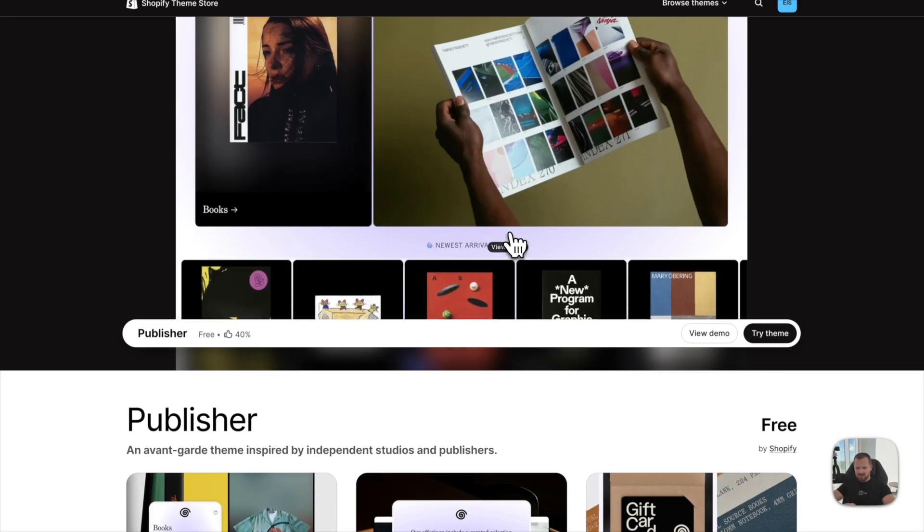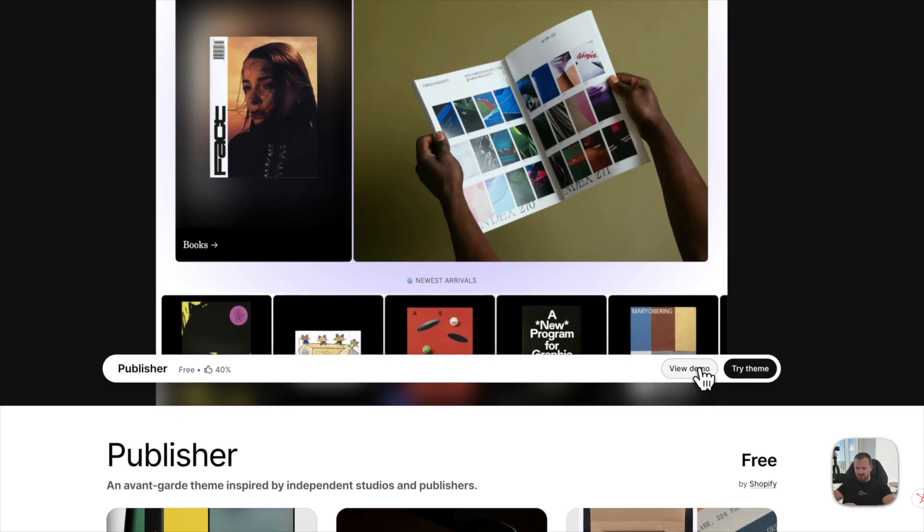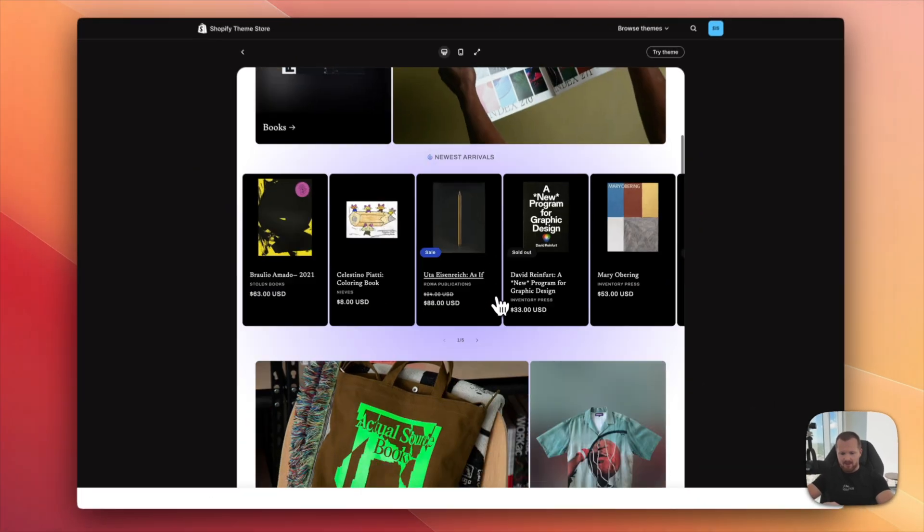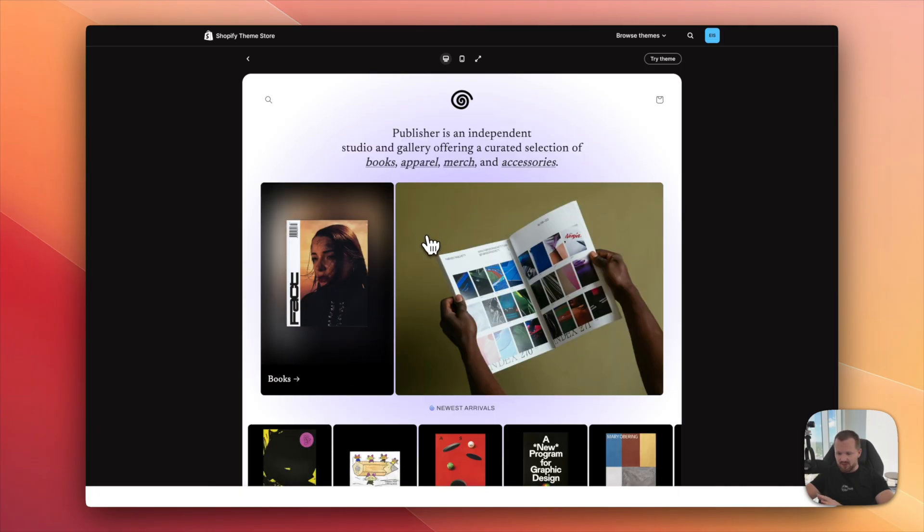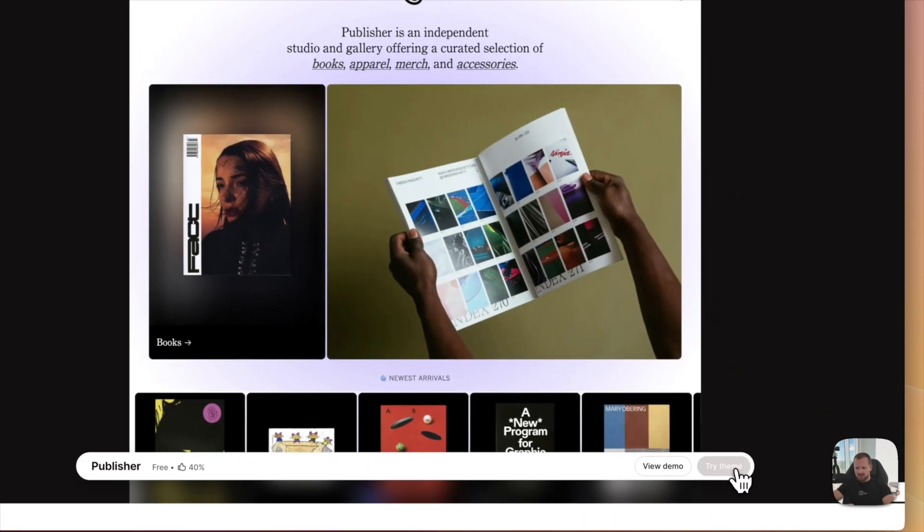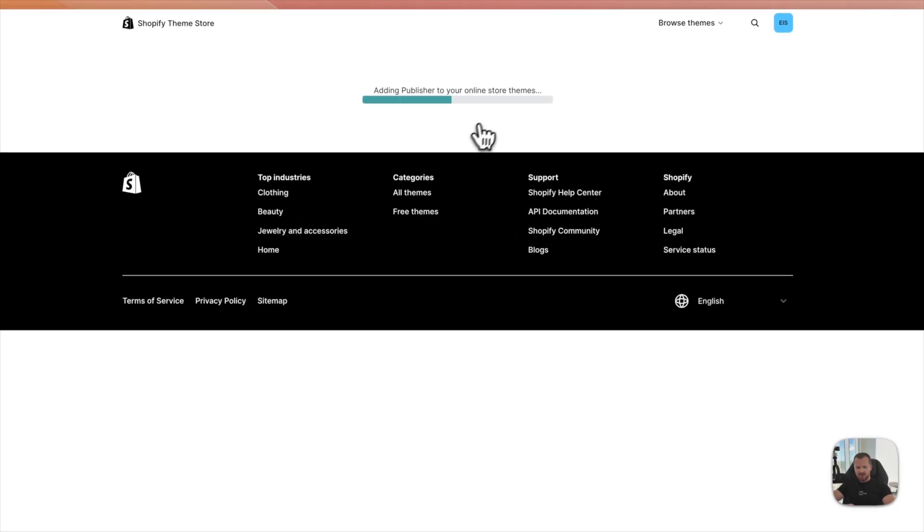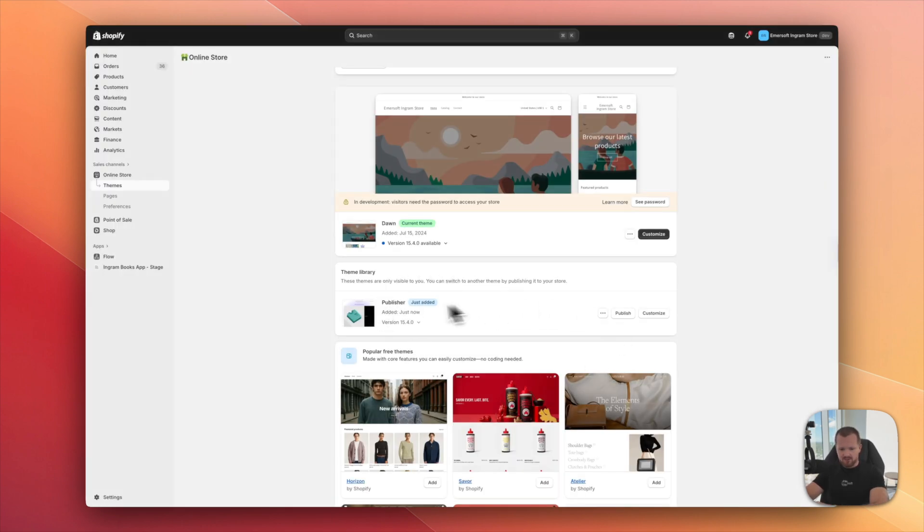Let's see how it looks. We can see the demo. Looks pretty nice. We can obviously customize that later, but it will serve us as a good base. I go back, try the theme and it's being installed in my store. Just like that. The theme is already installed in my store.